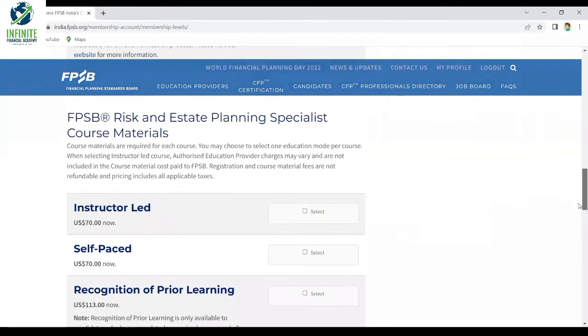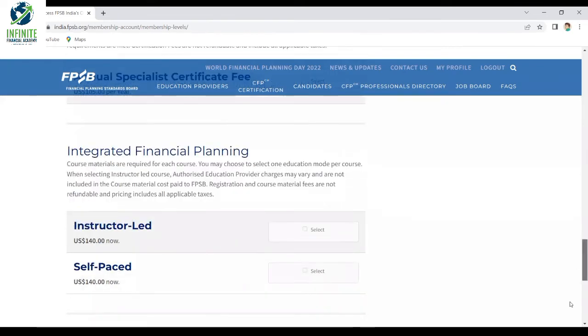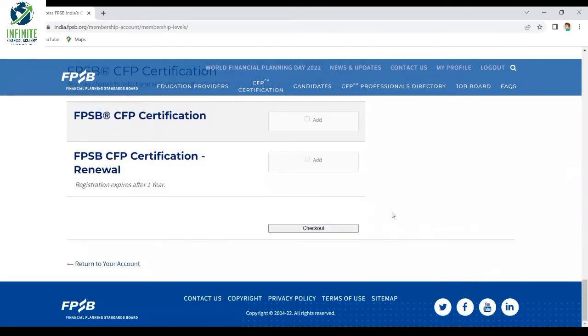You have to select the necessary study material that you want to purchase and click on 'Instructor Led'. Scroll down and check out.